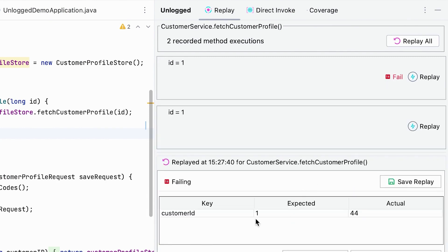By default Unlogged compares return values as they are. But return objects may have ever-changing fields like timestamps. We may not want to compare them on every replay.